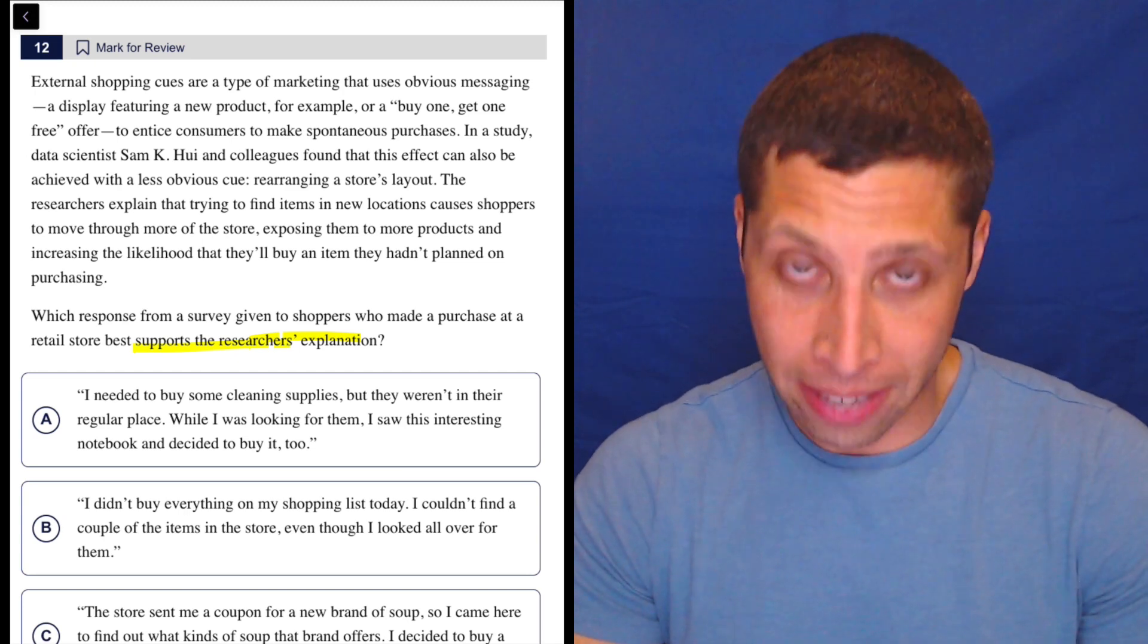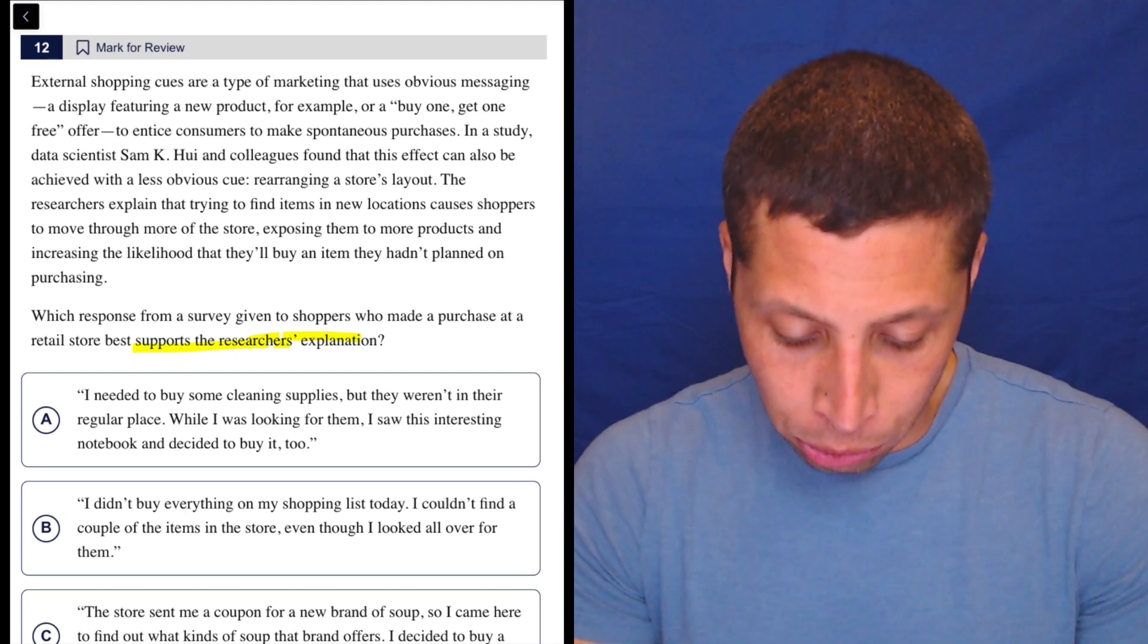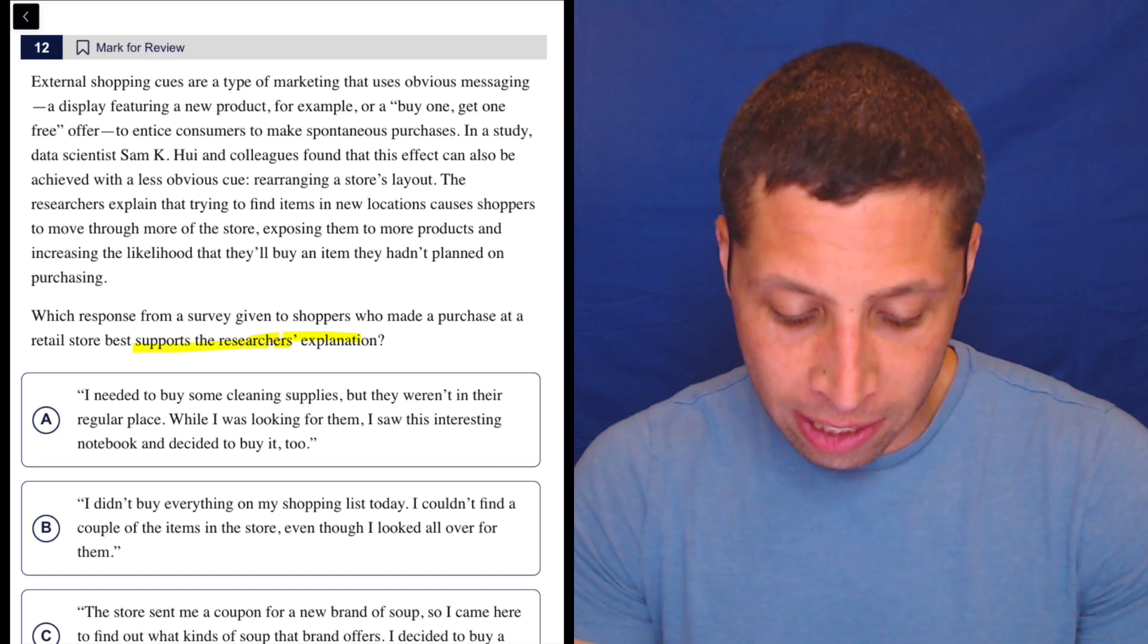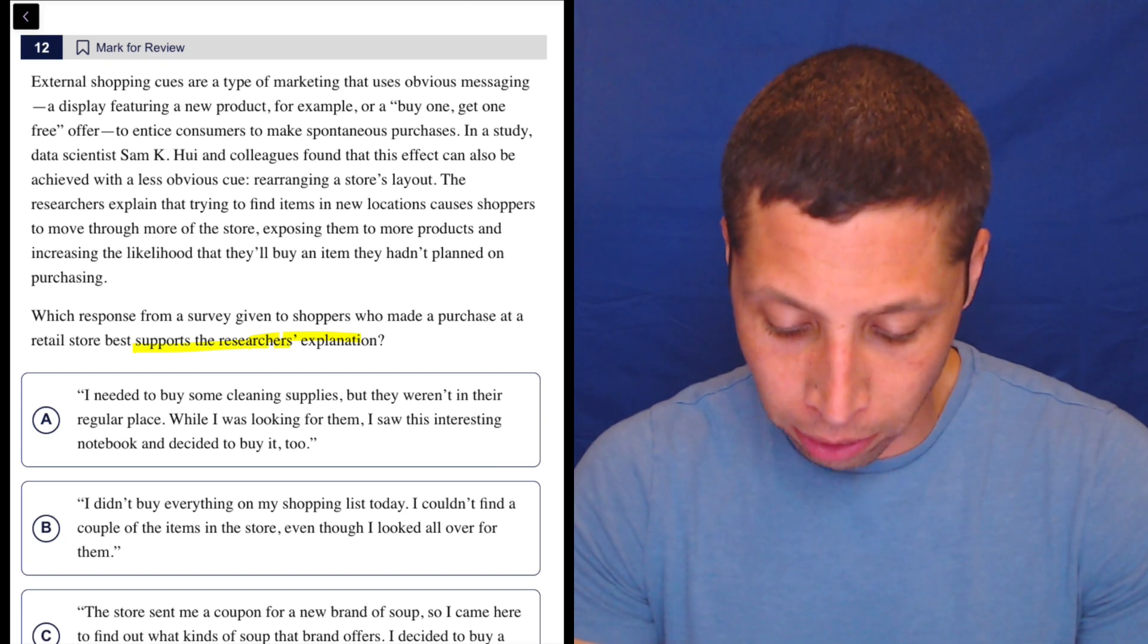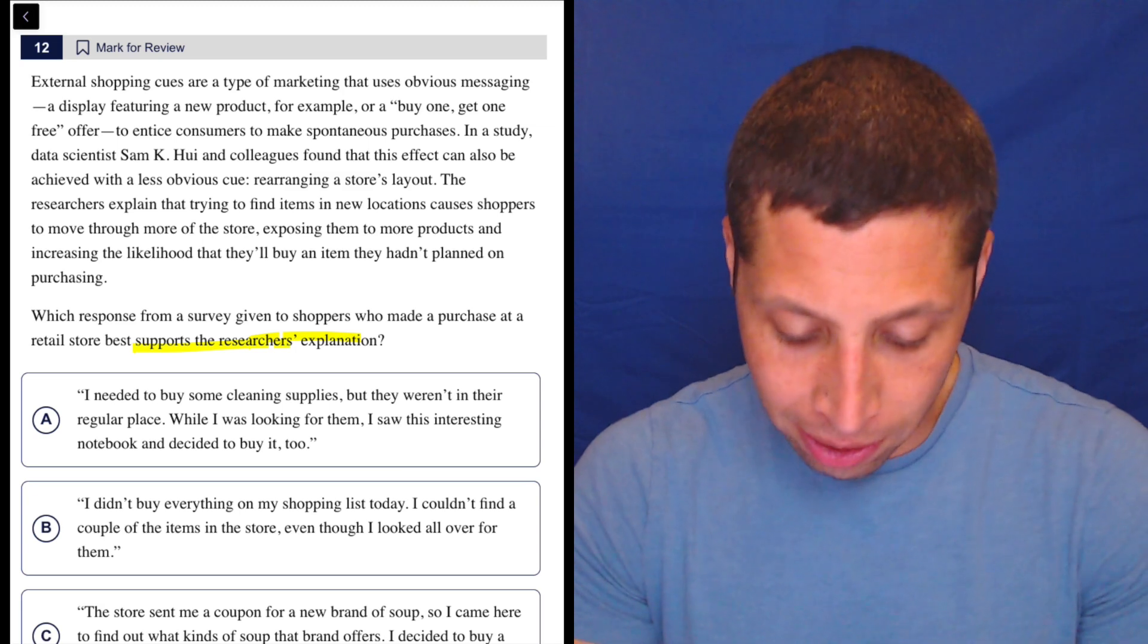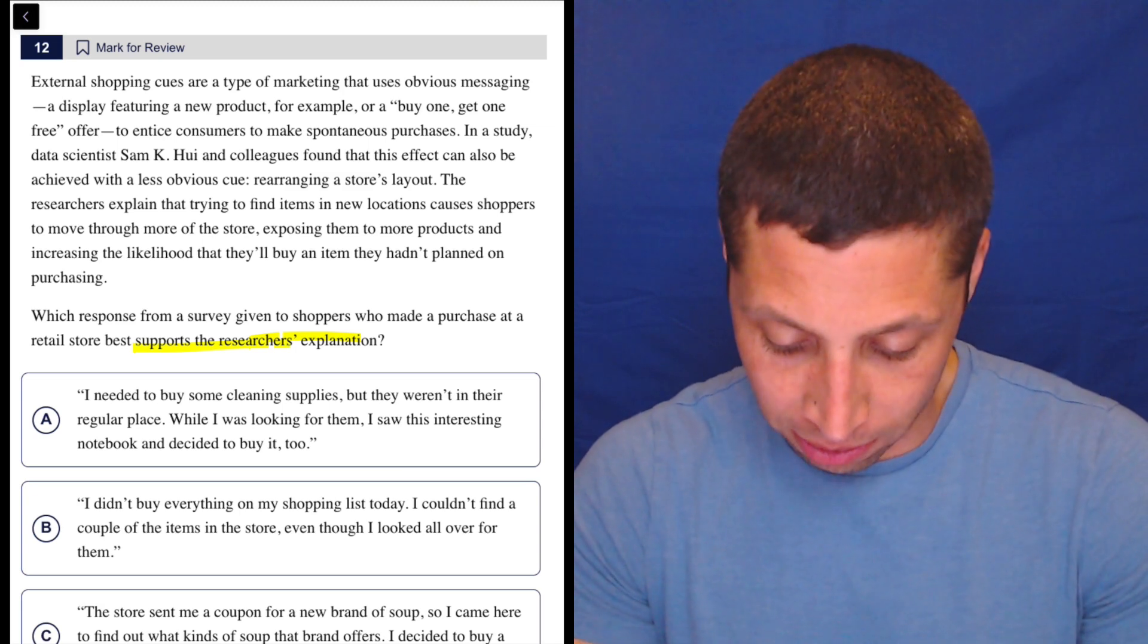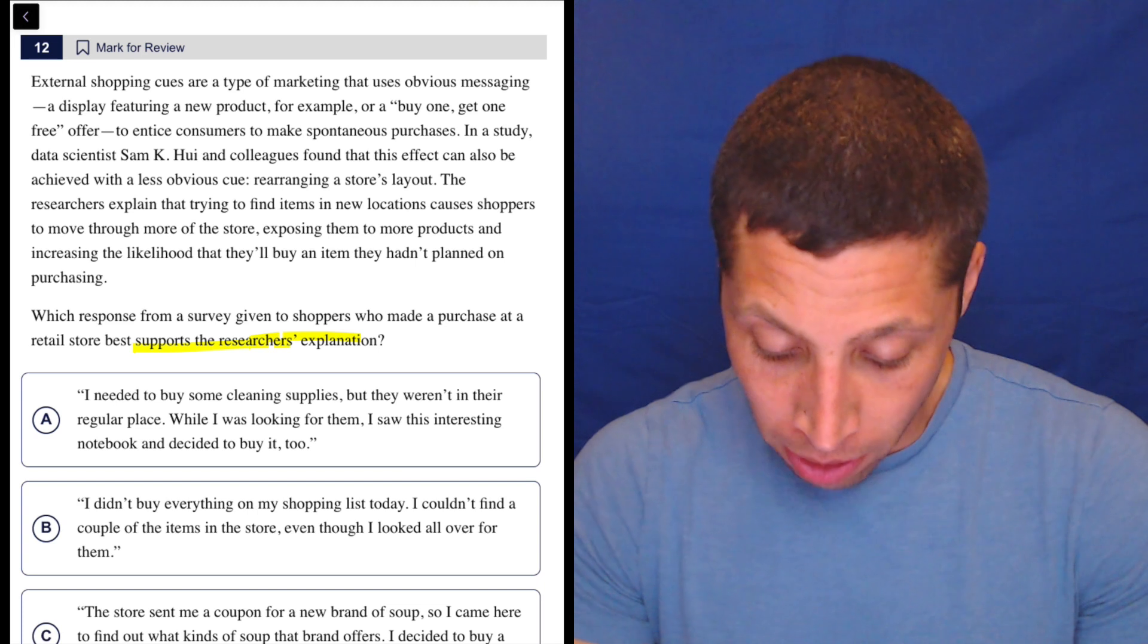So let's see what they say. Okay, external shopping cues are a type of marketing that uses obvious messaging, a display featuring a new product, for example, or a buy one get one free offer, to entice consumers to make spontaneous purchases. Okay, so no explanation yet.